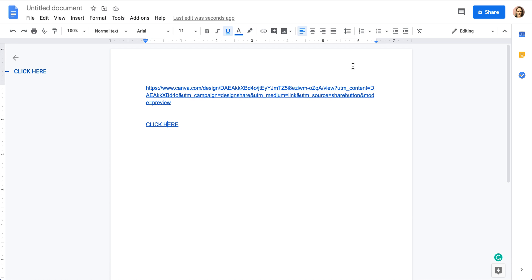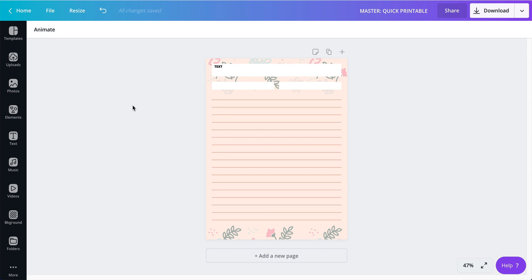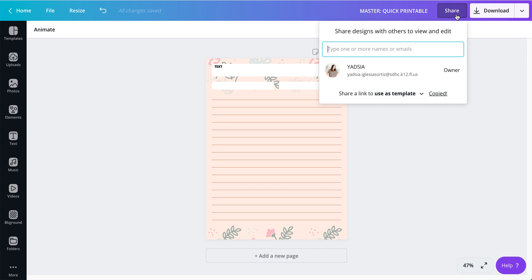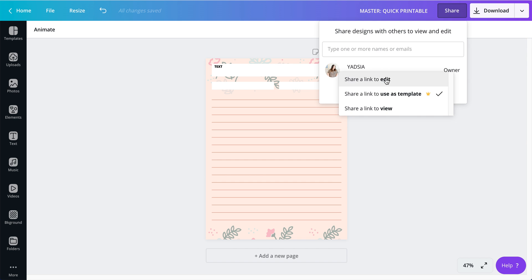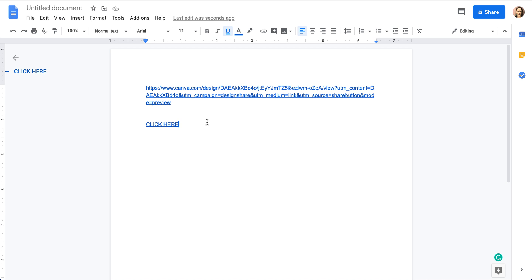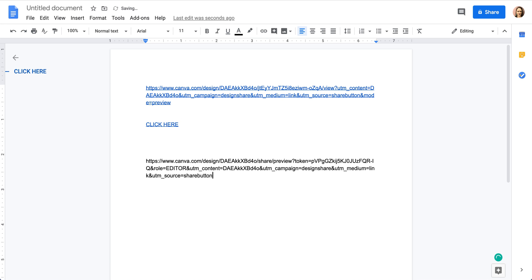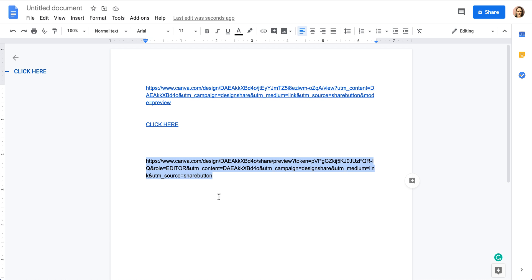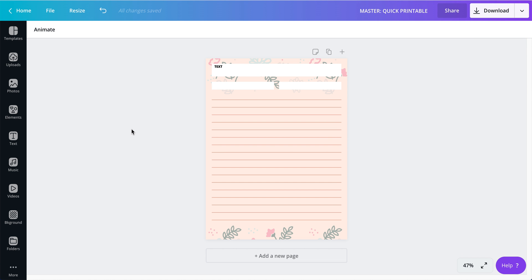Now, if you are on the free version, you are not going to have the option to share as a template. But you can share a link to edit. So you will click that one, copy the link. And this is what you would share with your customer. Now heads up, when that person makes a change to that template, it will make a change to the one, to your master copy. Basically, and to everyone else, everyone who has that link and has imported this into their account will be able to see those changes.